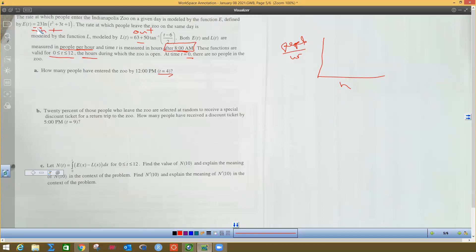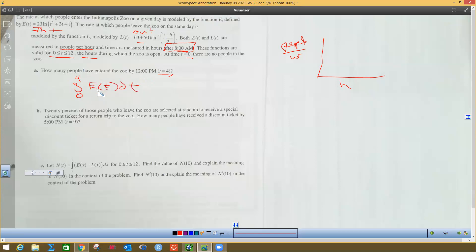So we have people per hour on the Y axis and time in hours on the X axis. The zoo opens at 8 a.m. and these functions are valid from T equals 0 to 12. Both E(t) and L(t) work from 0 — unlike the last problem where C(t) didn't start until T equals 12. At time T equals 0 there are no people in the zoo.